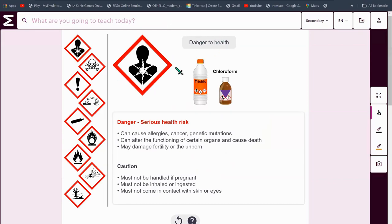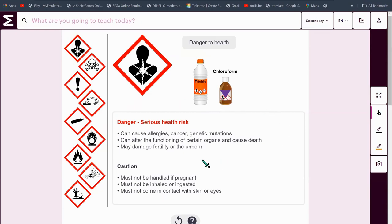Danger to health. This is what it looks like. Things with this symbol can cause allergies, cancer or even genetic mutations. They can alter the functioning of certain organs and even cause death, or may damage fertility or the unborn. These must not be handled if pregnant. They must not be inhaled or ingested and must not come in contact with skin or eyes.